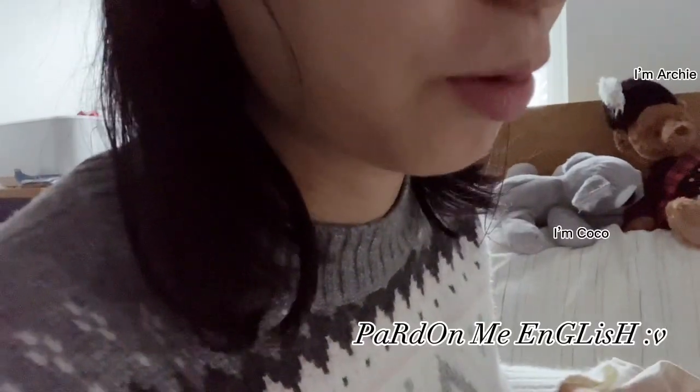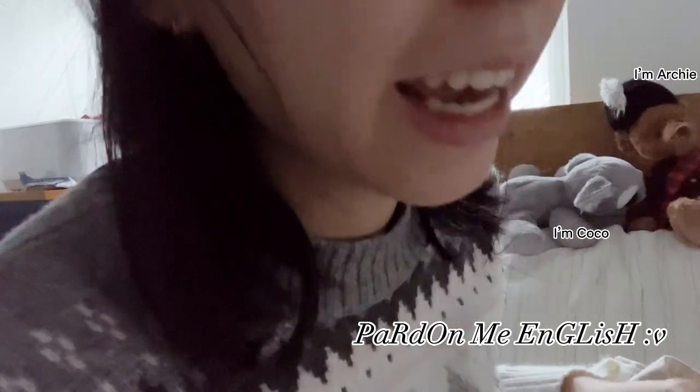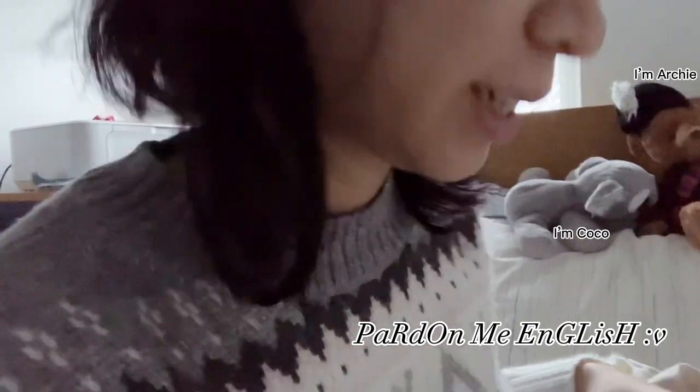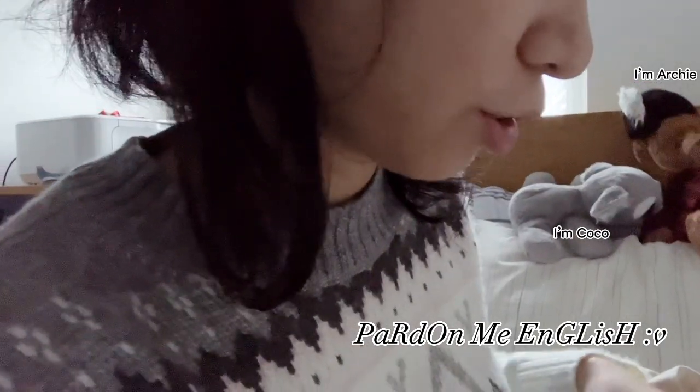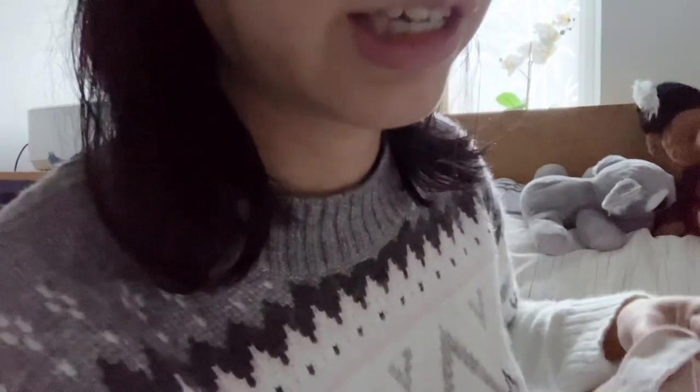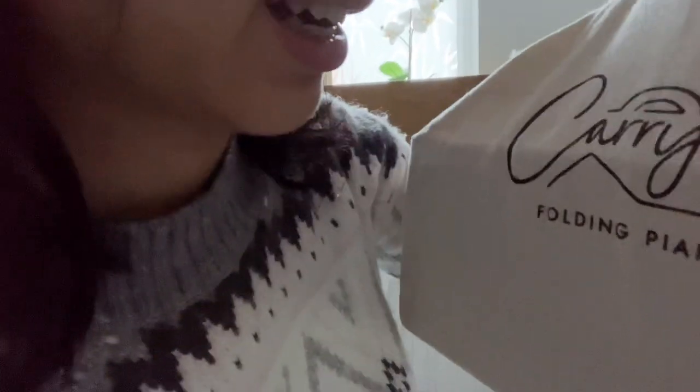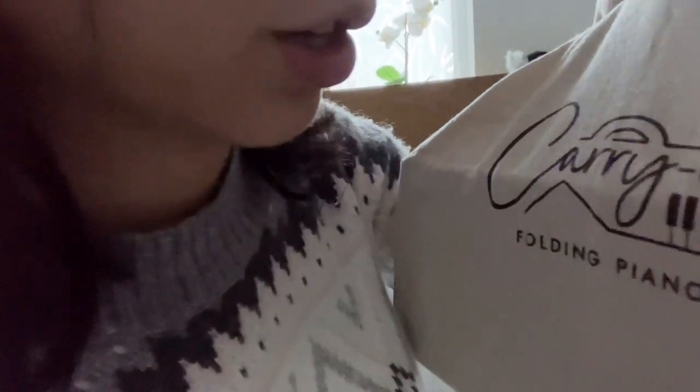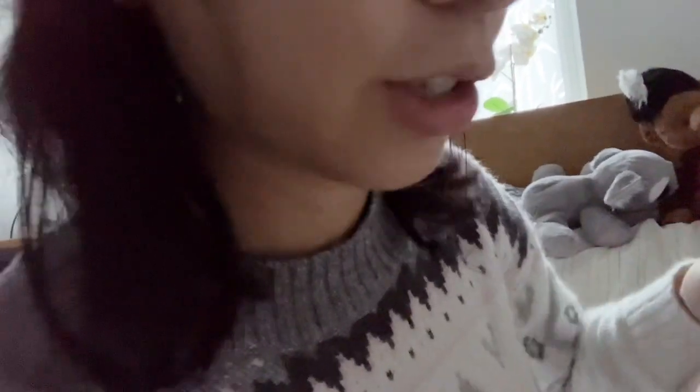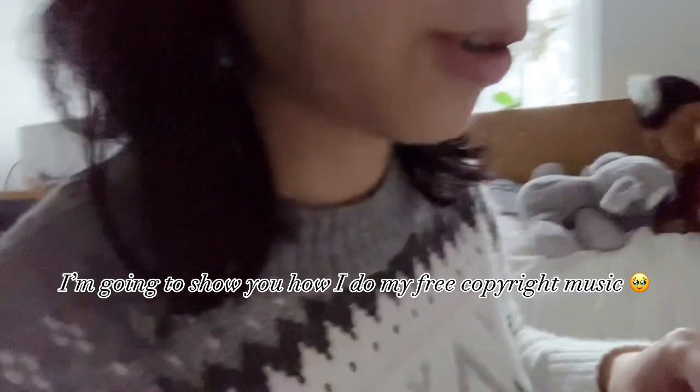Hi guys, this is Evelyn. I'm going to review a keyboard that I bought last month. I'm going to play it a bit, connect it to my laptop, and show you guys how I make my music.